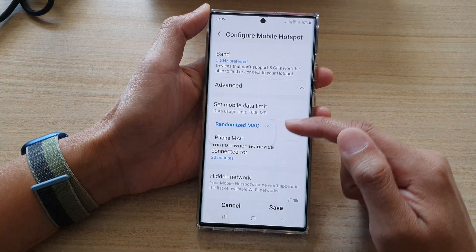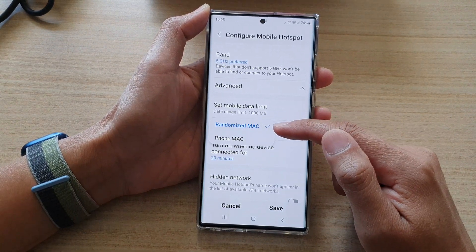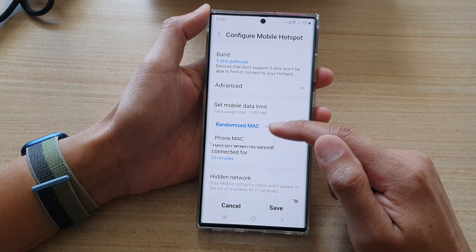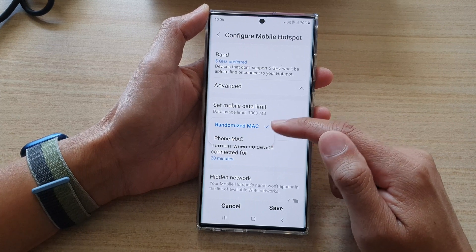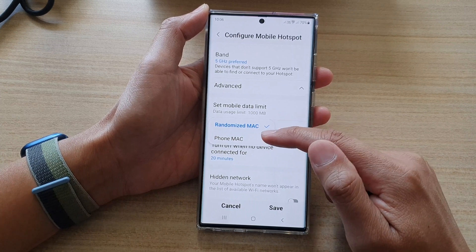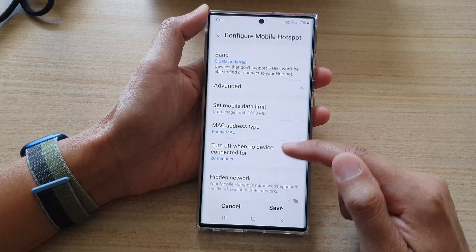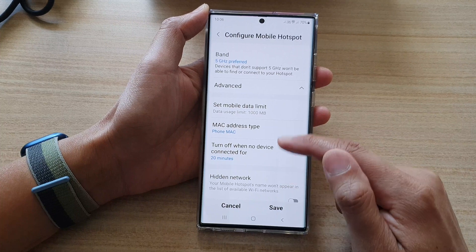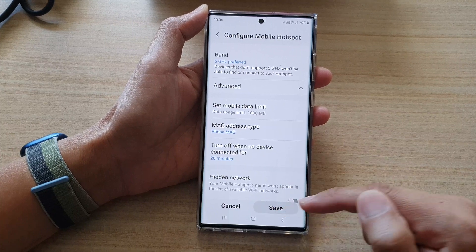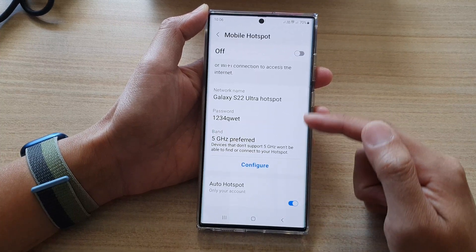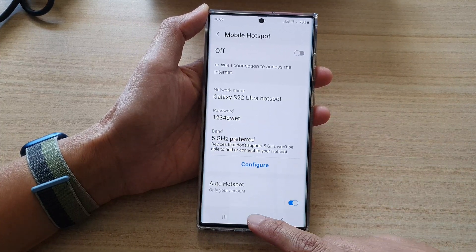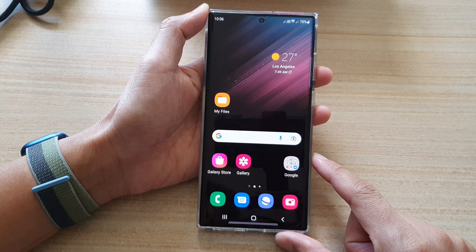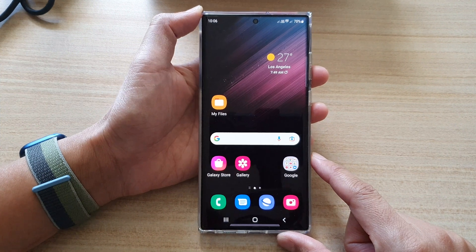From the pop-up, you could choose randomize MAC or phone MAC. Now select one of the options, and then tap on save to save the settings, and then tap on the home button to go back to the home screen.